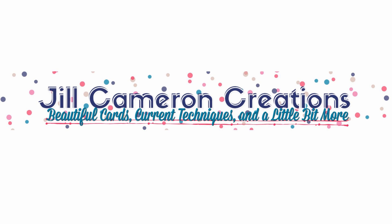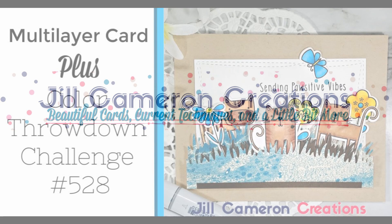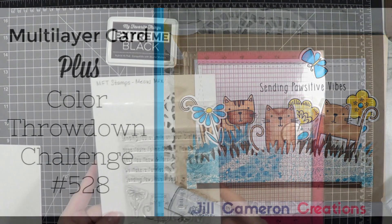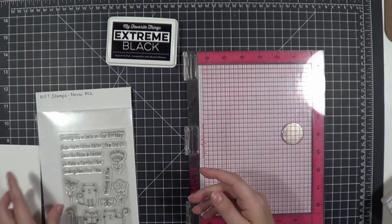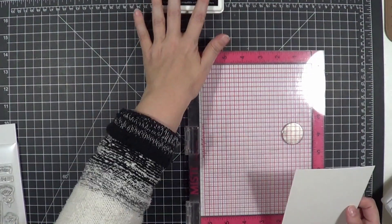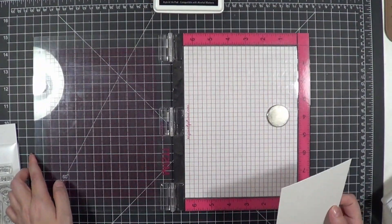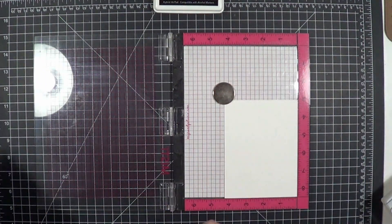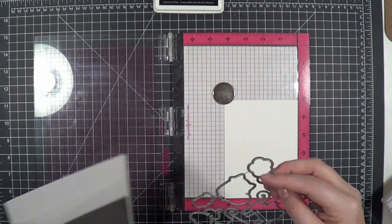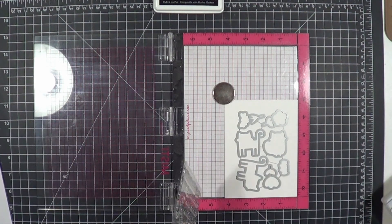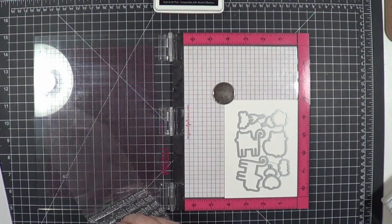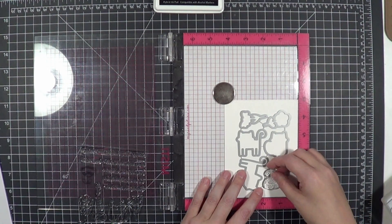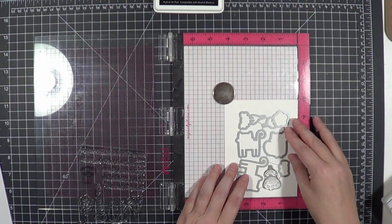Hello and welcome to Jill Cameron Creations. Today we're doing a multi-layer card and the Color Throwdown Challenge for this week. The challenge colors are yellow, brown like a goldy yellow color, and teal, which was a little different for me—not my favorite colors, so it was very challenging.